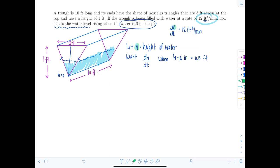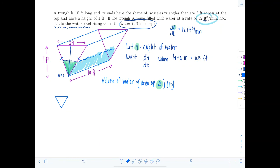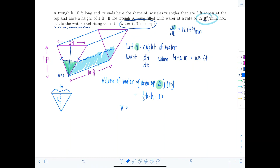The volume of water equals the area of the little triangle times 10. The area of the triangle is one-half base times height, so volume equals one-half × B × H × 10, which simplifies to V = 5BH, where B is the base of the water triangle and H is the water height.